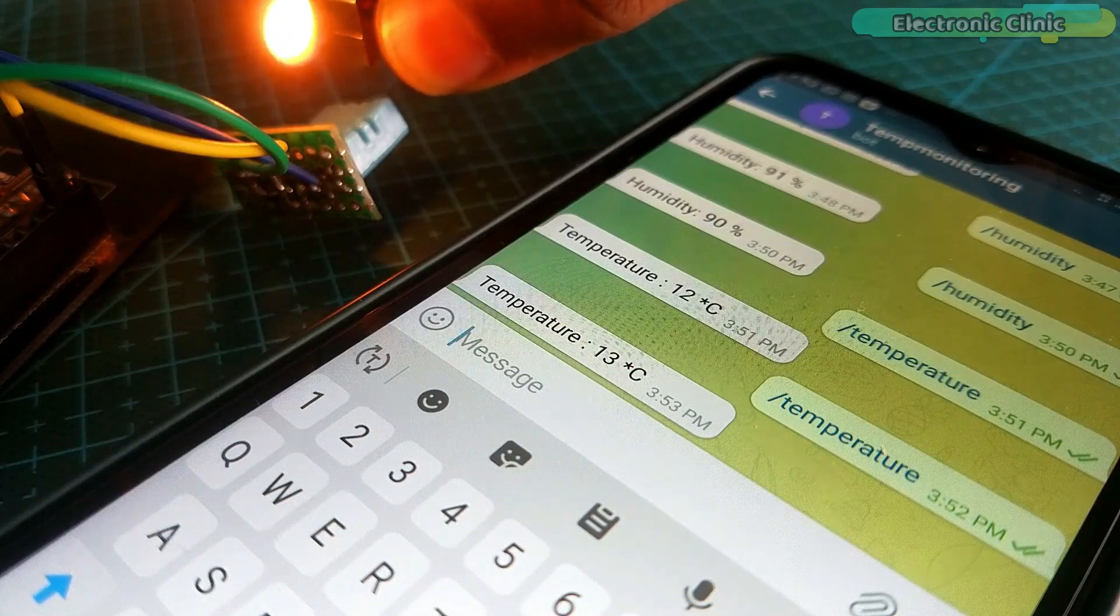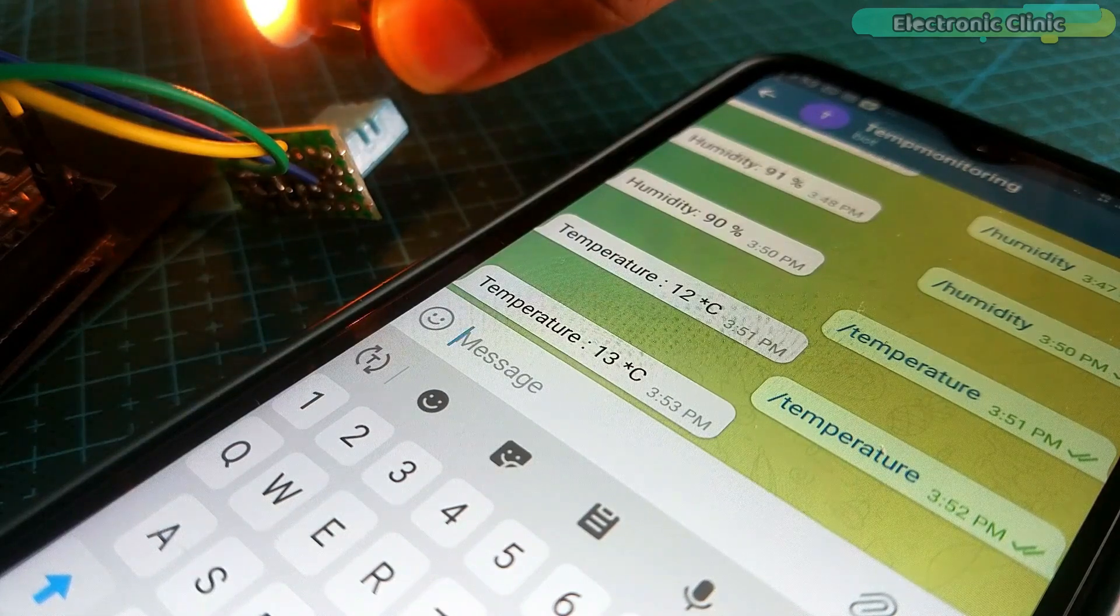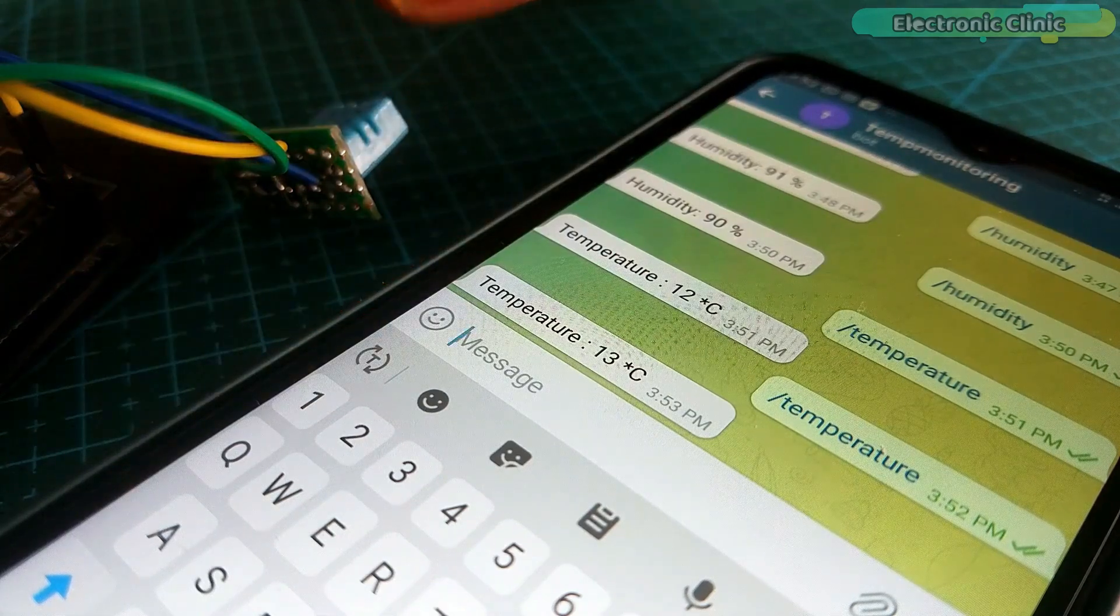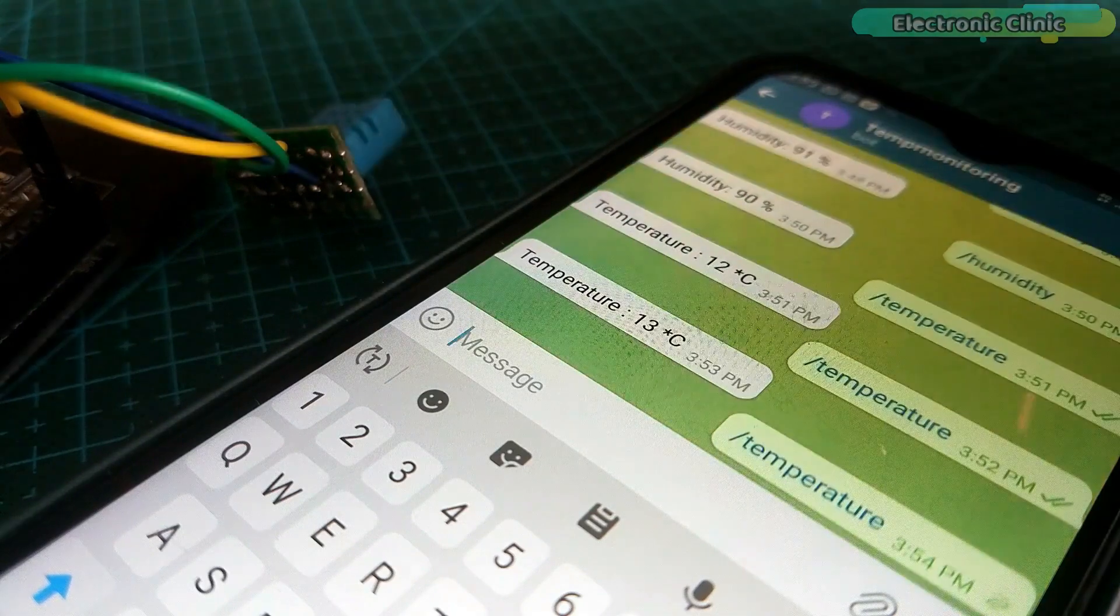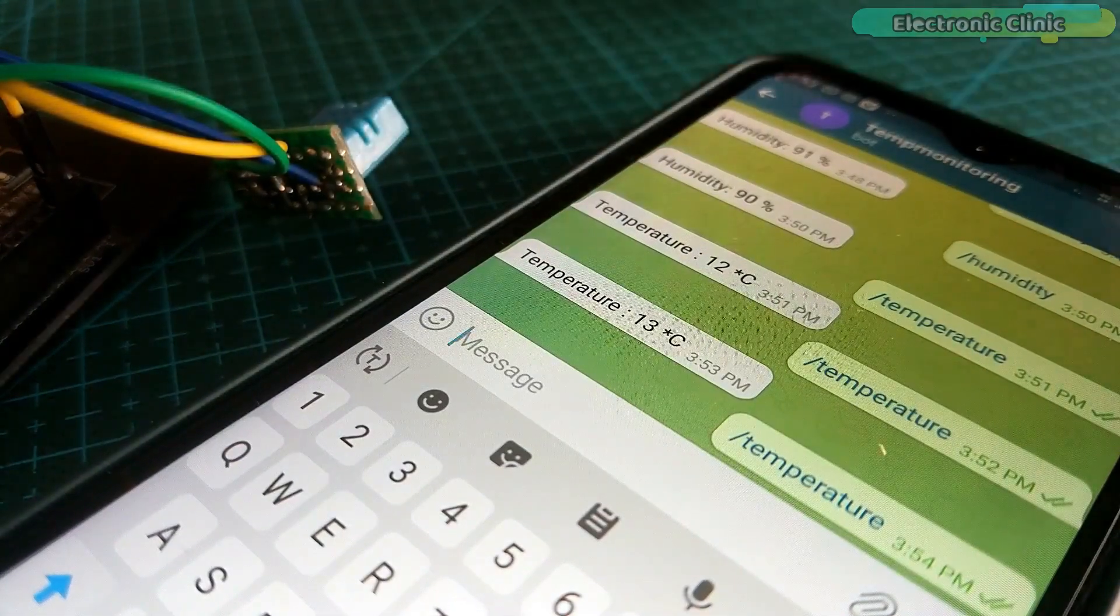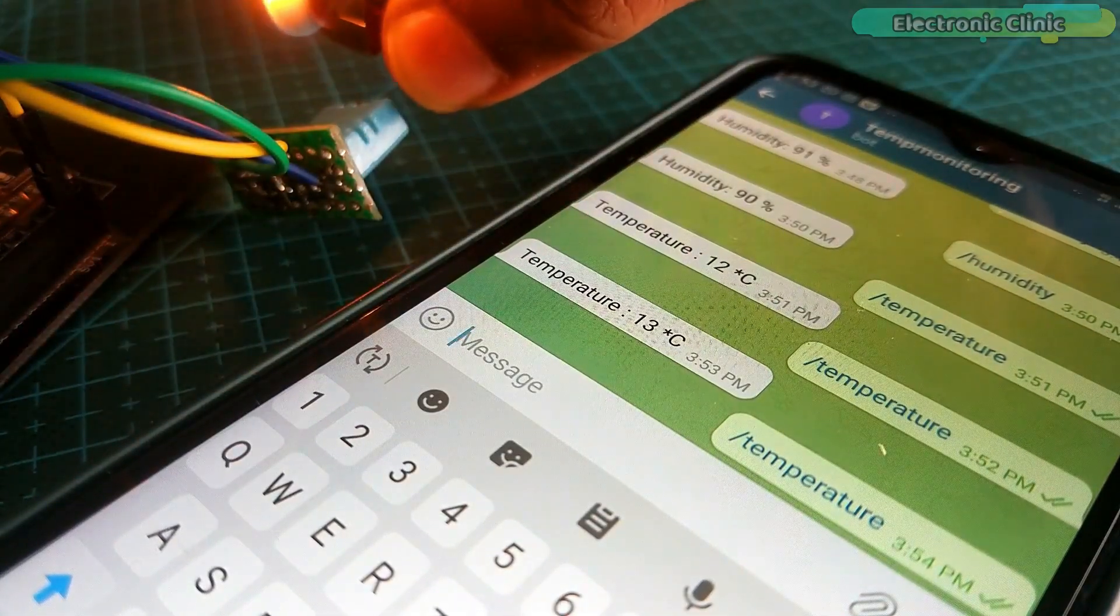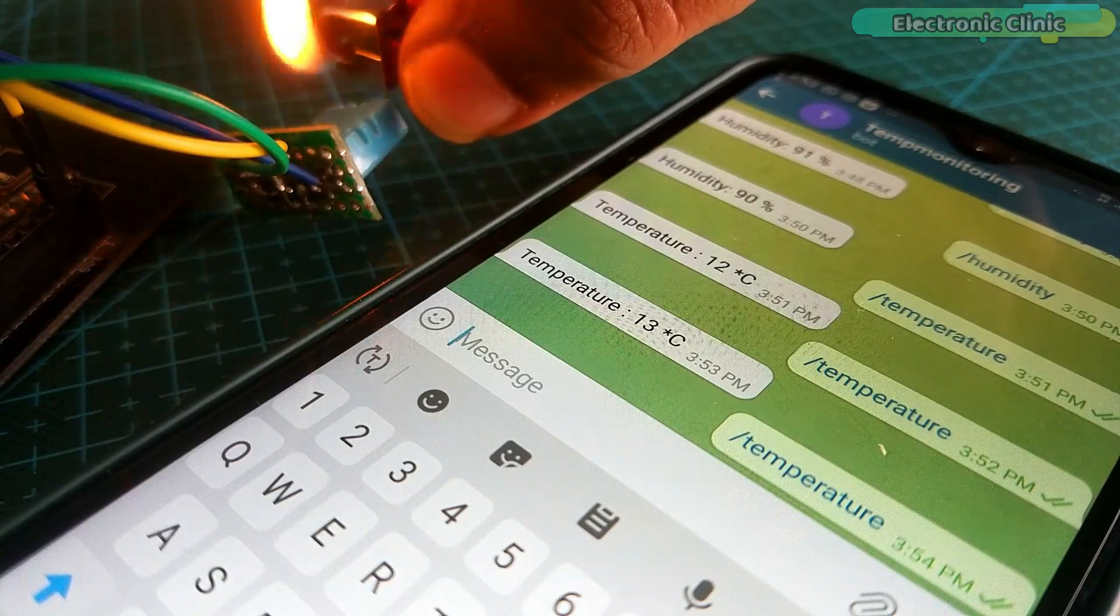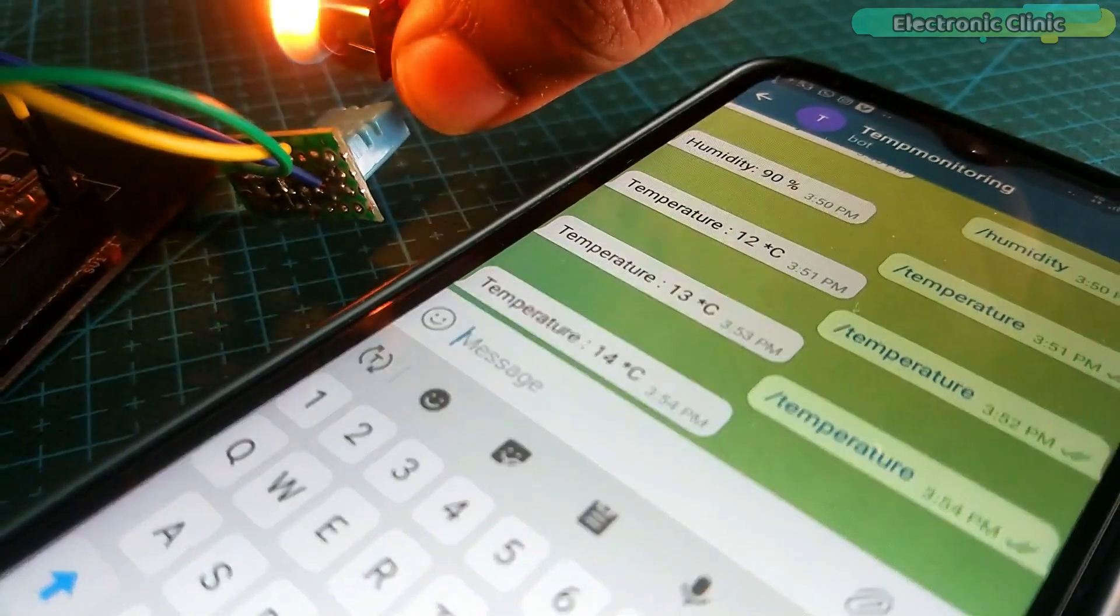Isn't it cool? You simply create a bot on Telegram messenger that hardly takes a minute and then this bot takes care of all the communications. Anyways you can see it's working just perfectly.